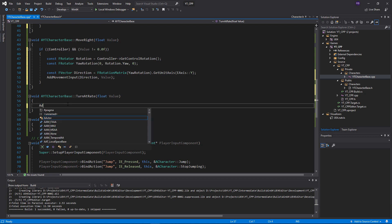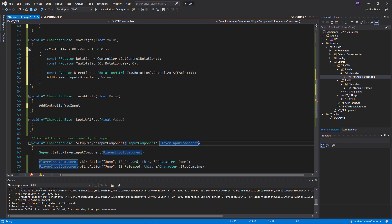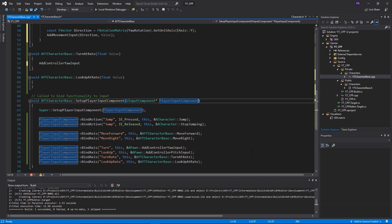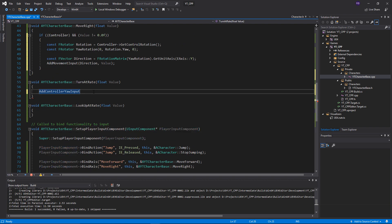To finish up, we have two more functions. We have add controller yaw input for our turn at rate. This is still calling - if you look at it, this is quite interesting - still calling the add controller yaw input the same as we are with the mouse. But like I said, because it kind of dampens it with the controller, we're just going to override this and multiply it by the turn rate. We're doing very similar things, but this is why we've put this one into a function and the other one we can call directly from the pawn class.